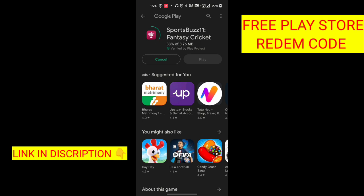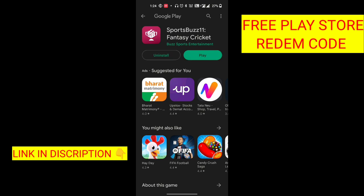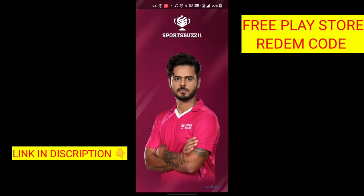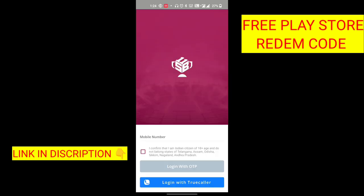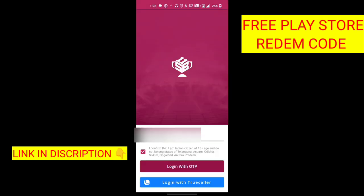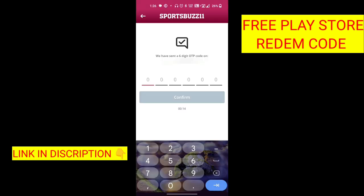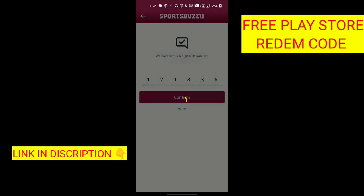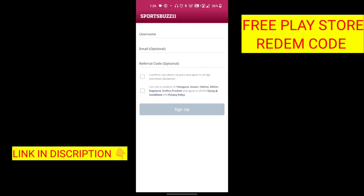You will be using the interface with your install. Click on the installation. You will be using the install. Then you will be using the IDB. Click on the IDB.